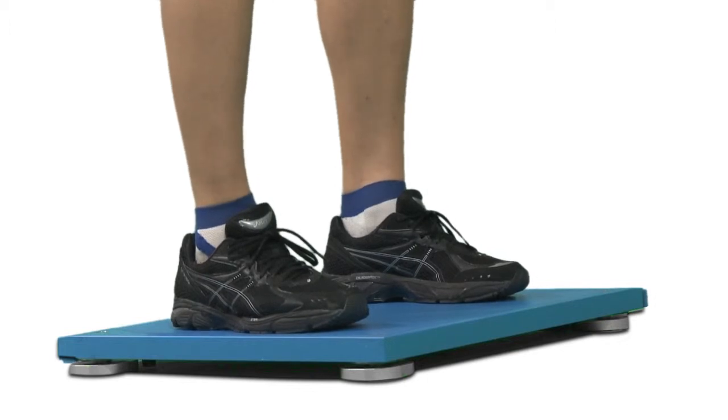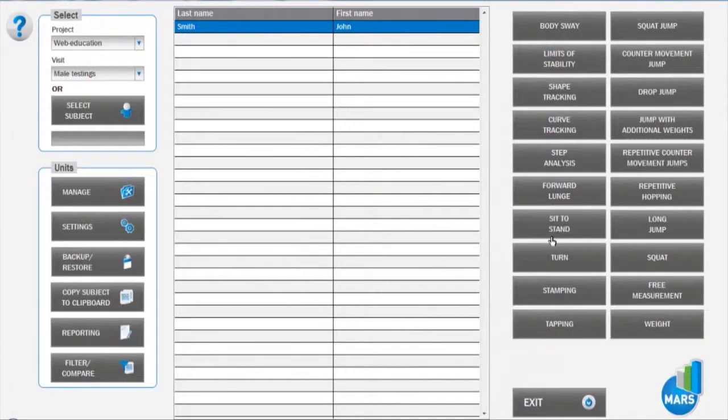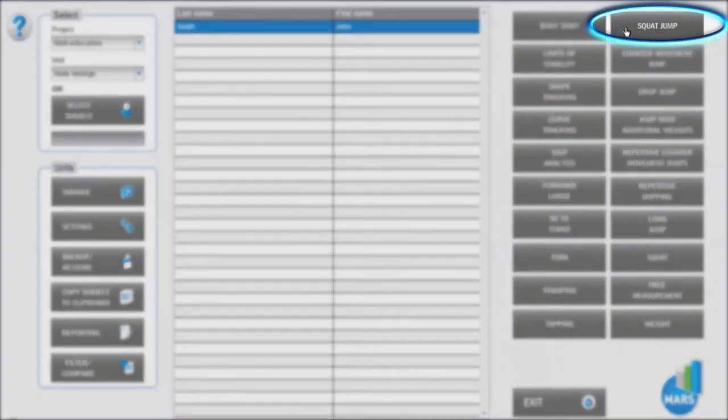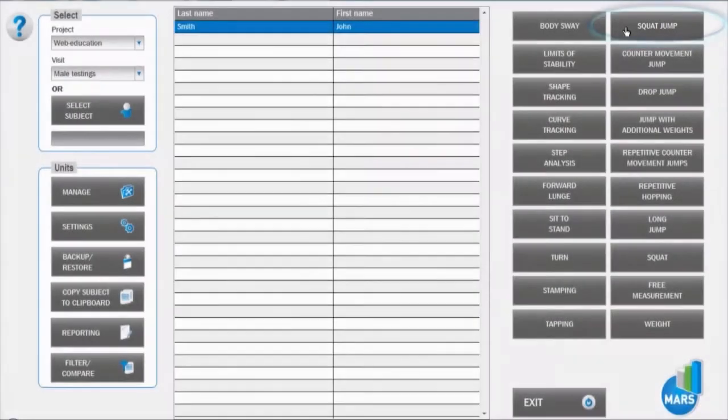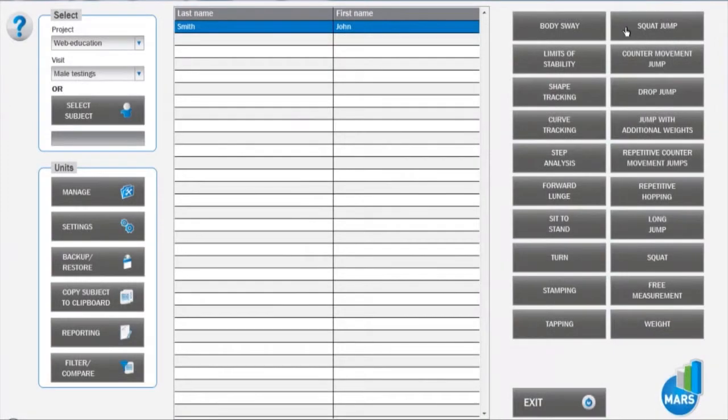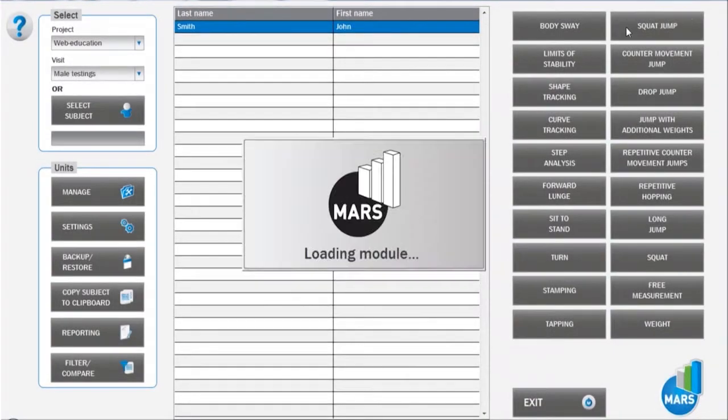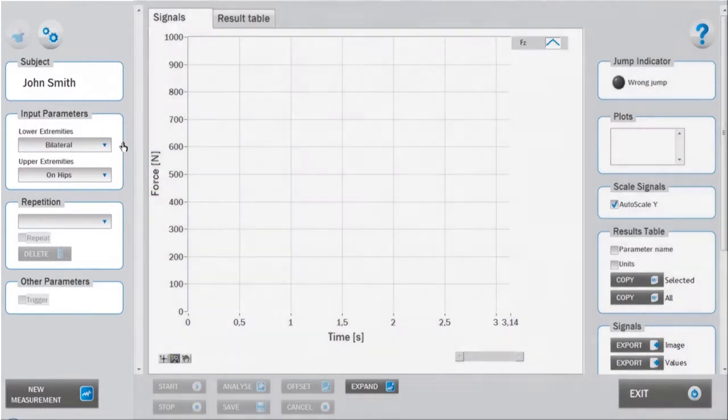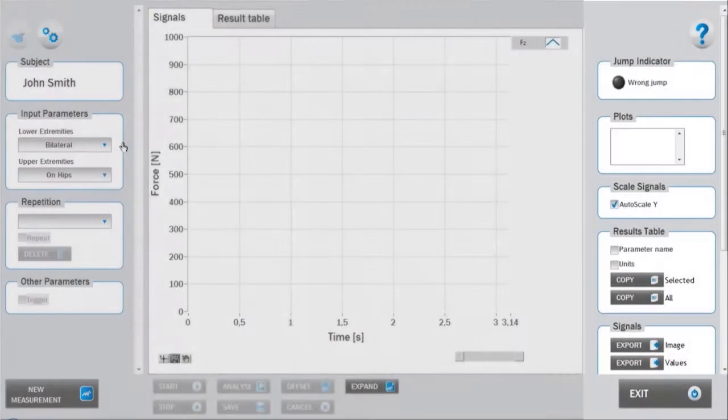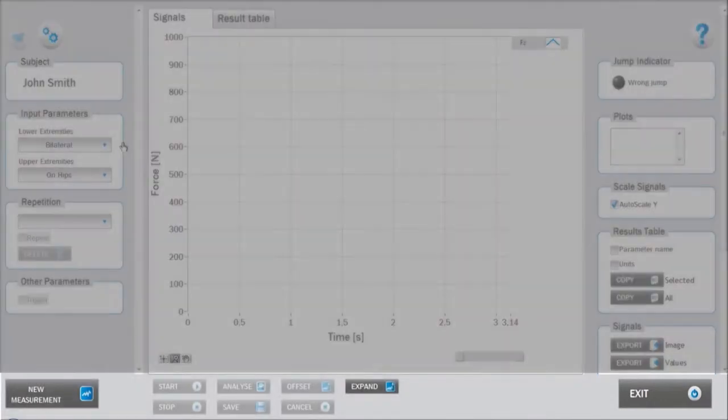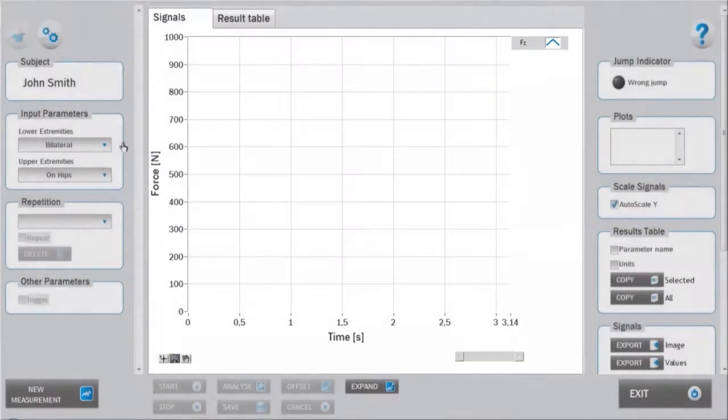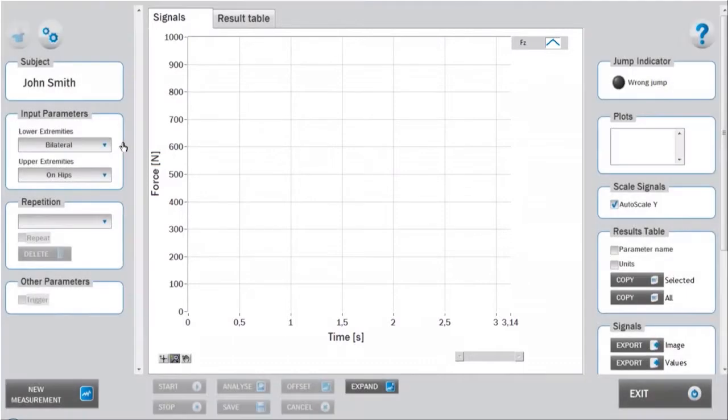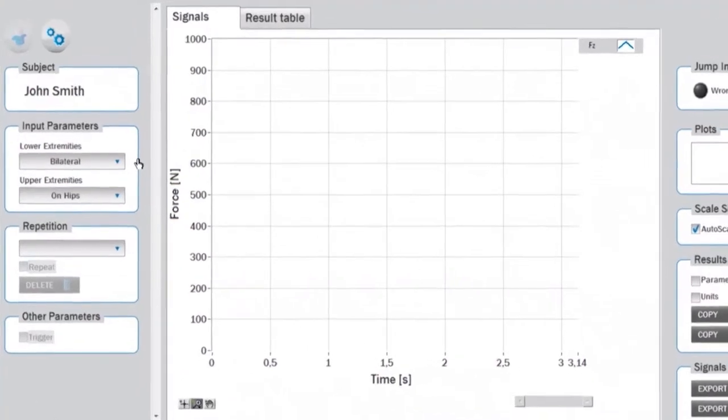Enter the squat jump test module from the main window by clicking on the squat jump button. Make sure you have acquired the subject's body weight beforehand. Consistently with the organization of all Mars test modules, the interface is divided into a left setup panel, a right analysis panel, a bottom measurement panel, and the central signals and results area. Before starting the measurement, appropriate input parameters must be determined in the setup panel.